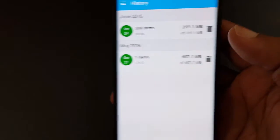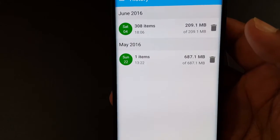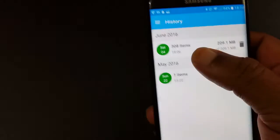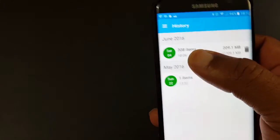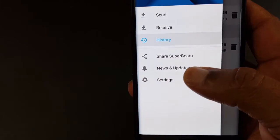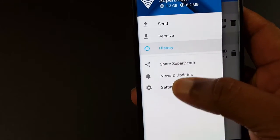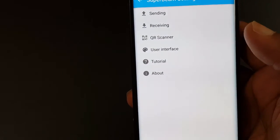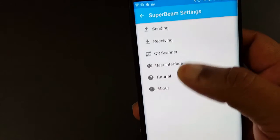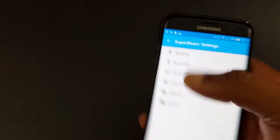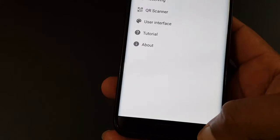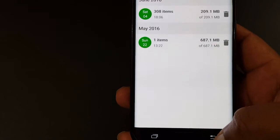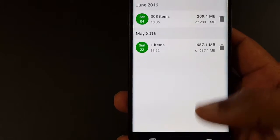You can go to, you can see your history, what you've done so far. As you can see I sent 308 files today. You can share SuperBeam news updates and go into settings and you can set the menu for what you want to do in these areas right here. This is a great app I've been using for many years.